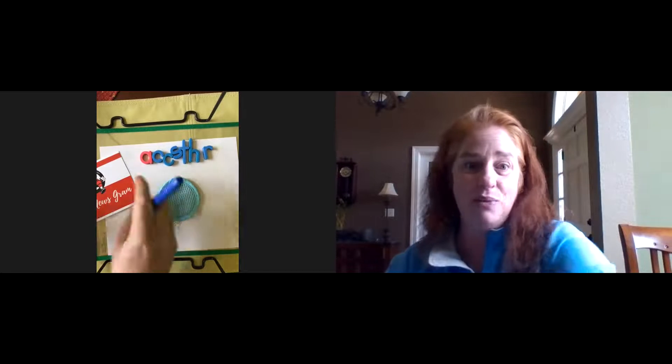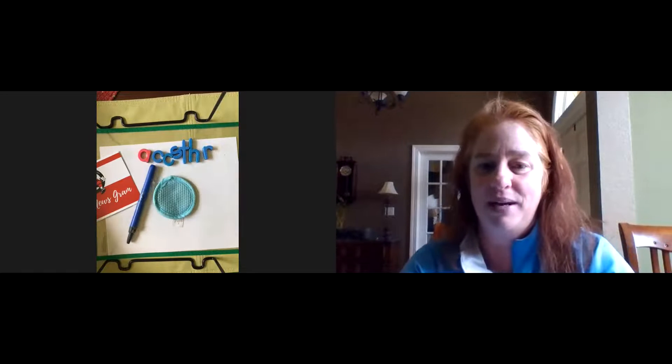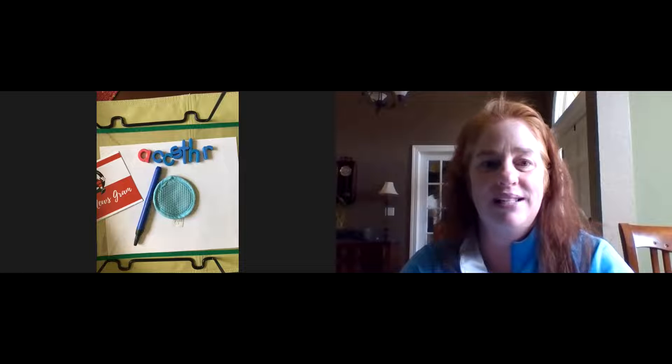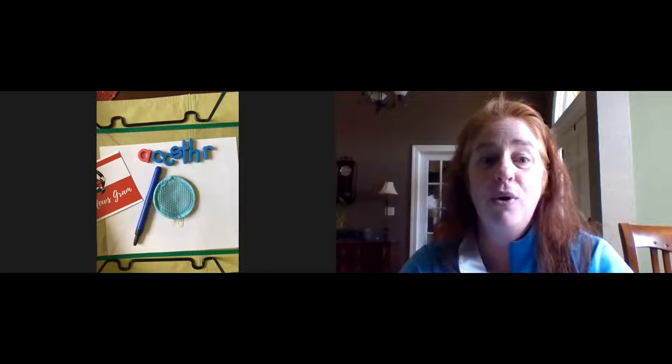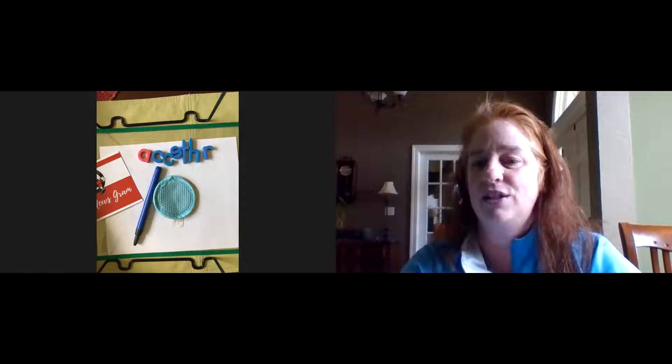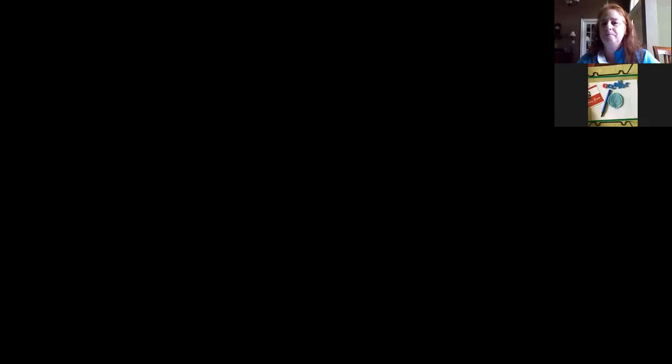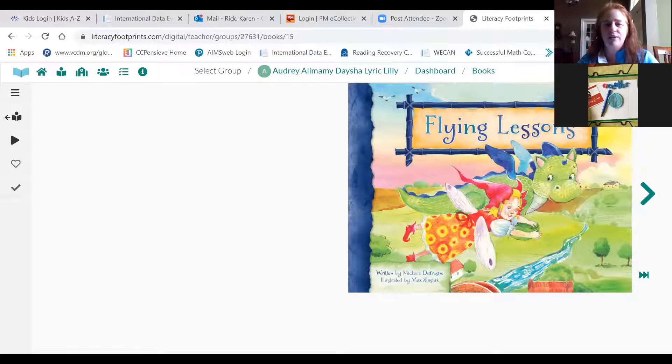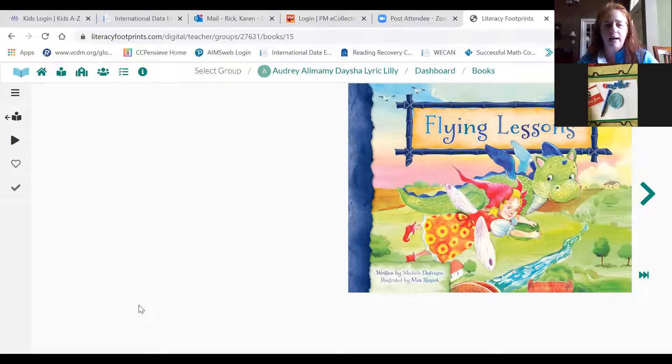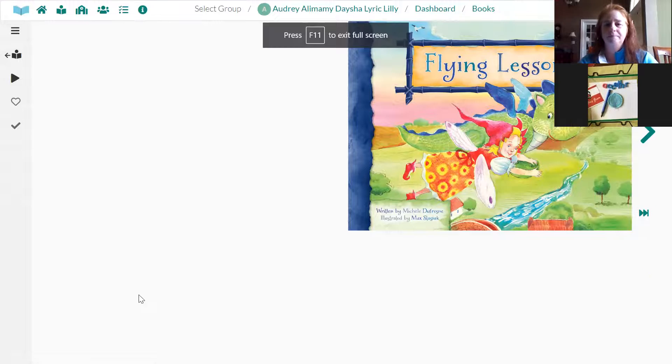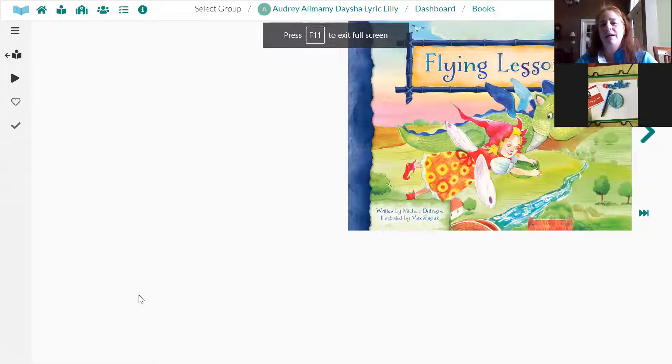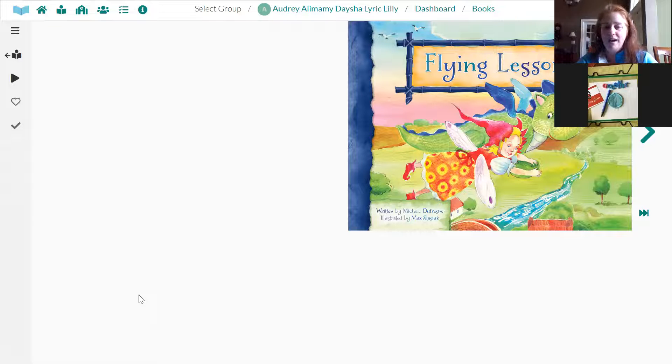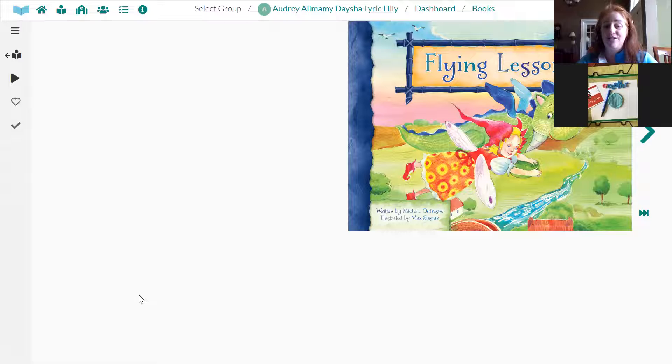All right. You can put those supplies away. And as you're doing that, I'm going to share my screen so you can see the book Flying Lessons. Just give me a second here. Okay. There it is. And I'm going to try to move this down. I hope that's not in the way. All right. And here we are. Some of you have seen this book before. I'm down here. Okay. But we're going to pay attention to the book now.